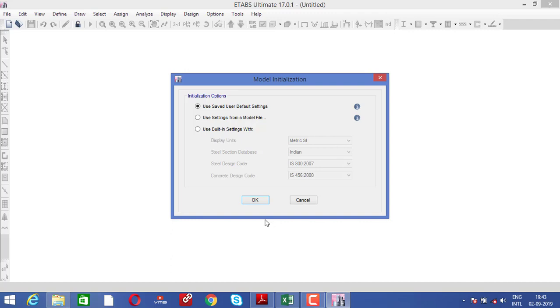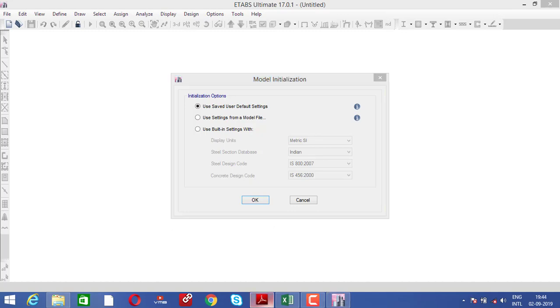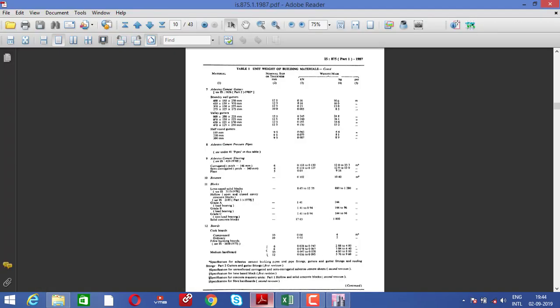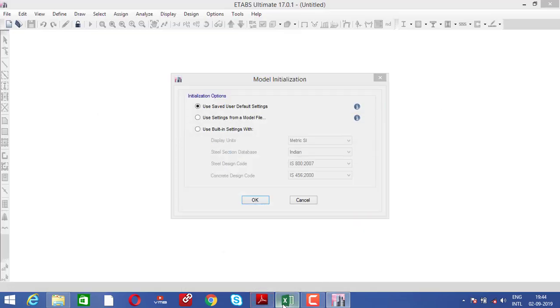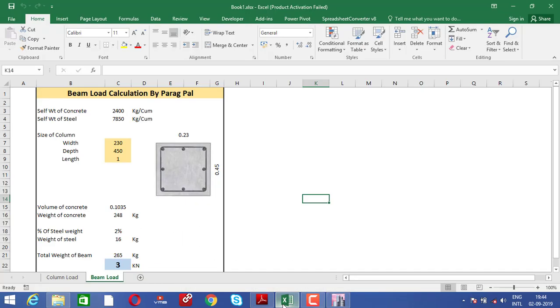Hi, my name is Paragpal and welcome back to my new video. In this video we are going to analyze a single story portal frame with the help of IS code 875 part 1 1987 and this spreadsheet.